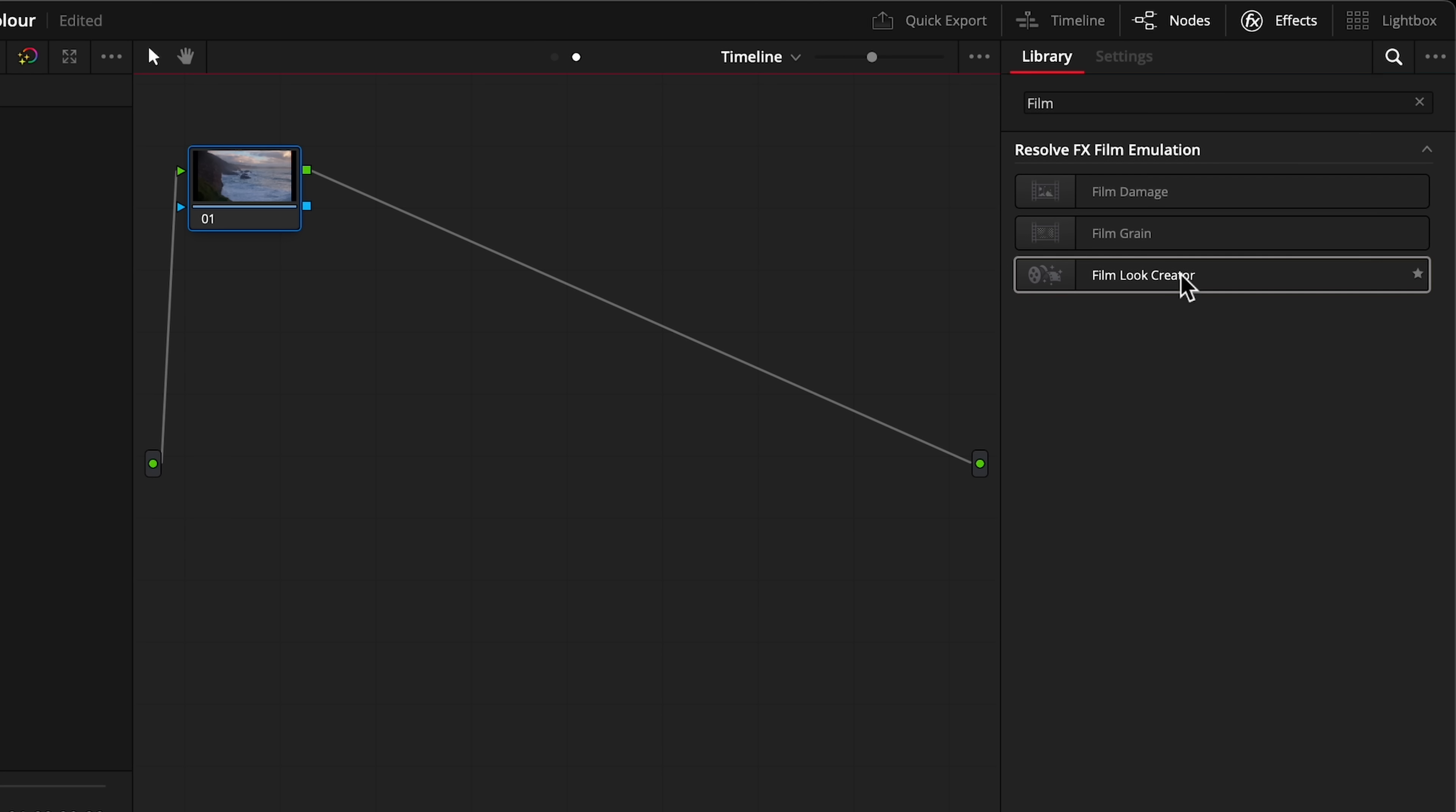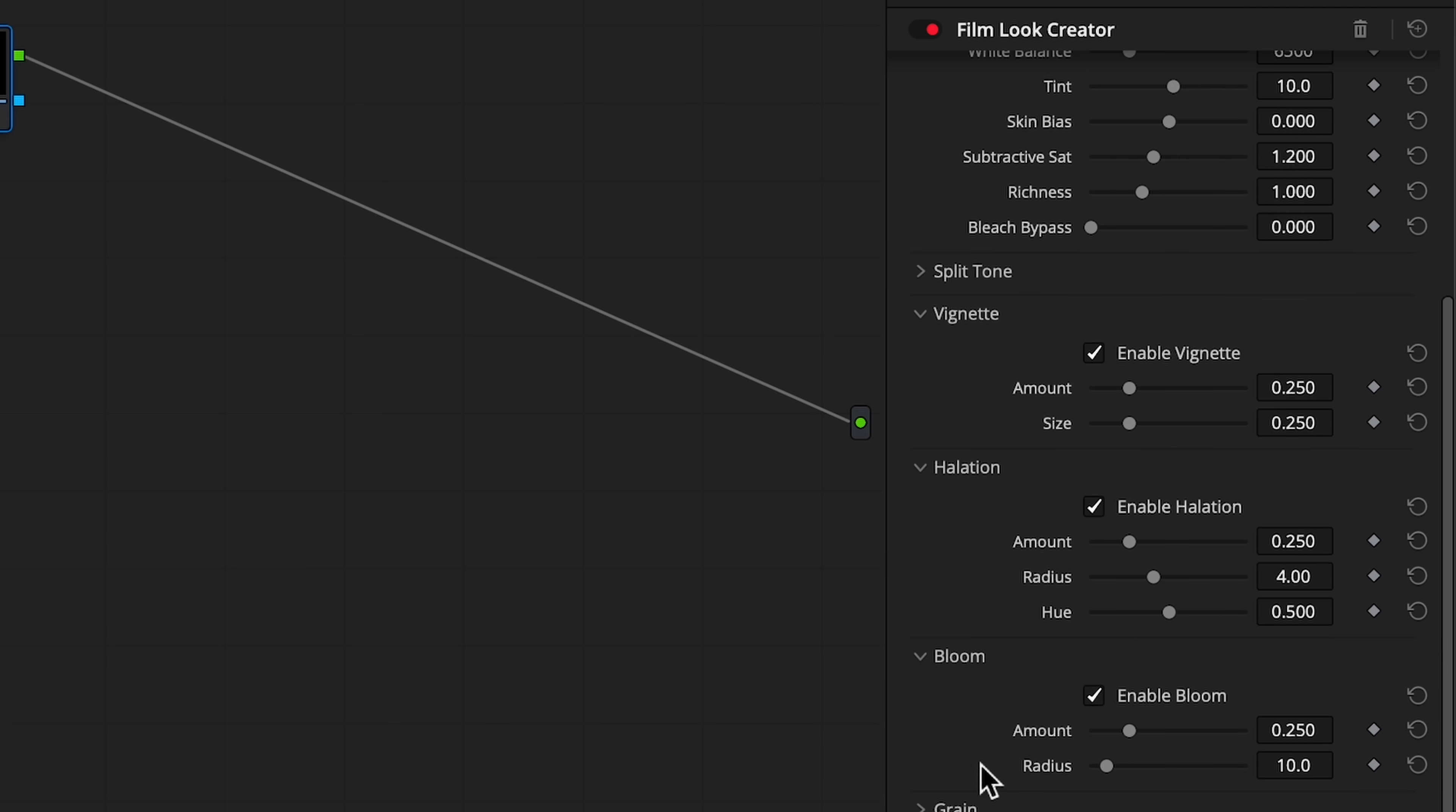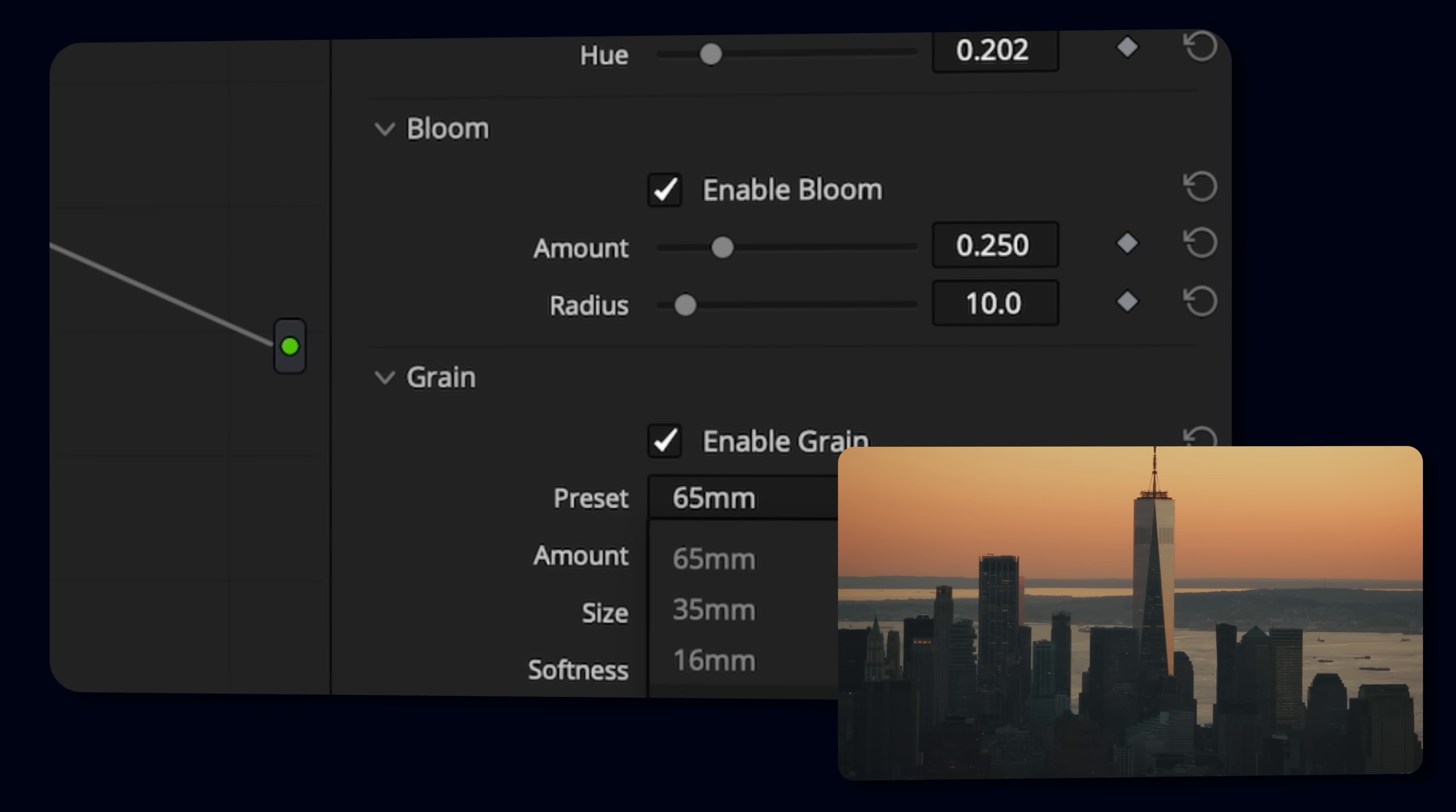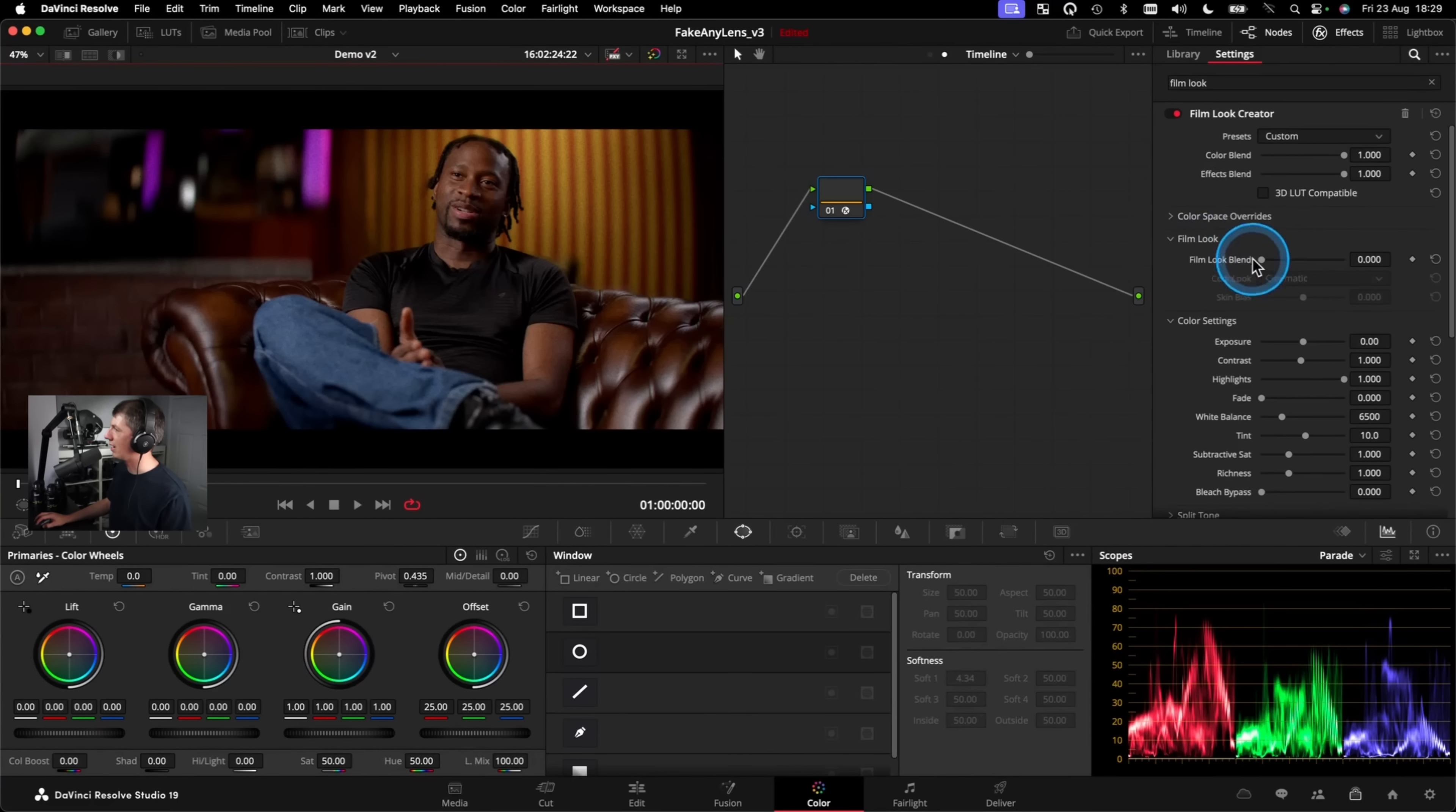Film Look Creator bundles everything you need for a convincing film look into a single effect. There's presets if you're working quick. If you've got the time, you can configure each element of the look individually. Sometimes you want the color and the grain without things like flicker, halation or softness.